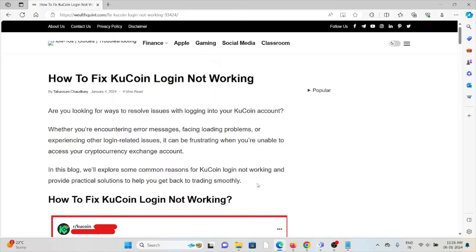Hi, let's see how to fix the KuCoin login not working. Are you looking for ways to resolve issues with logging into your KuCoin account, whether you are encountering loading problems, unable to log in, or experiencing other login-related issues? It can be frustrating when you are unable to access your cryptocurrency exchange account.